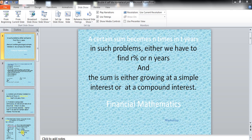A certain sum becomes n times in t years. In such problems, either we have to find out the rate percent or the number of years, so either of the two values have to be found out. Further, the sum is either growing at a simple interest rate or at a compound interest rate. Let's have a problem on simple interest.